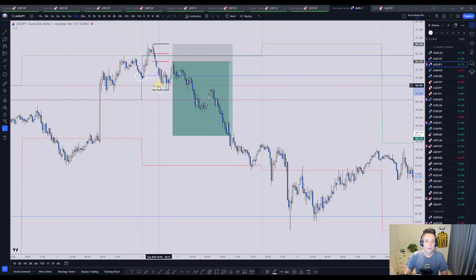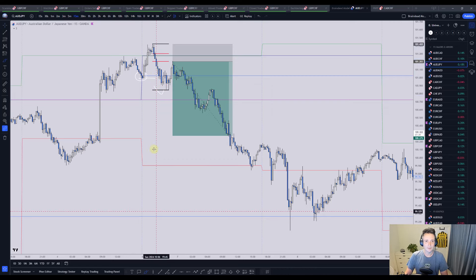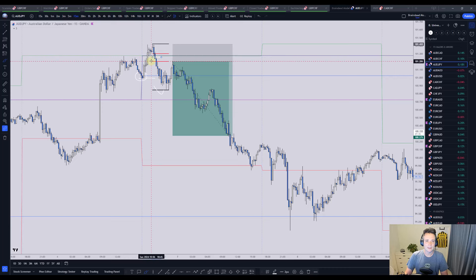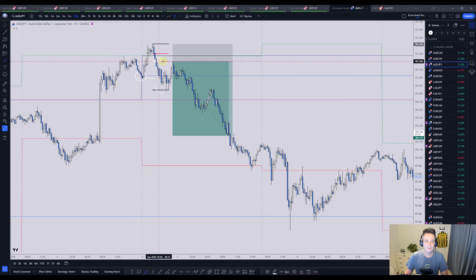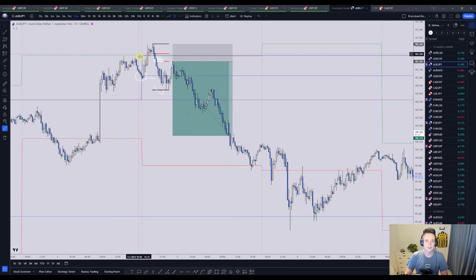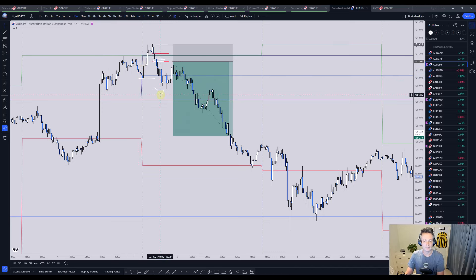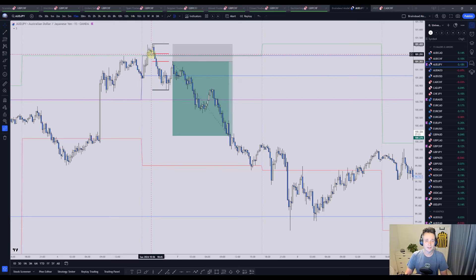Ideally this happens with displacement. What does that mean? It means we go down with momentum, and when we go down with momentum we leave fair value gaps. Fair value gaps are simply the spaces between the highs and lows of the first and third candle — the space in between is the fair value gap. You could also call it a liquidity gap or liquidity void — it doesn't really matter what you call it.